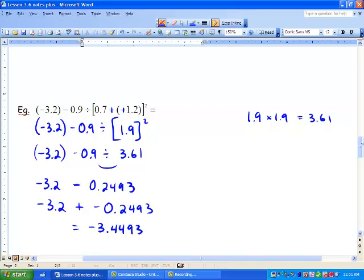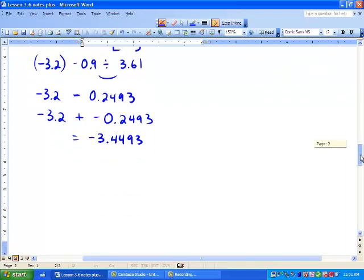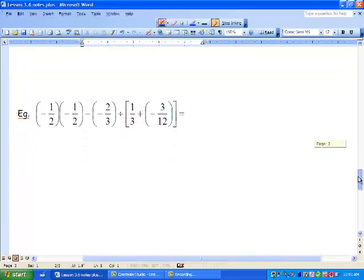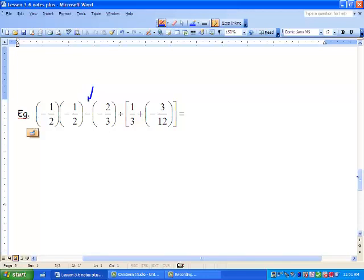The main thing here is that we have to make sure that we're doing our order of operations. Let's go down to the final question — you guys are experts at this already. We've had a lot of time on order of operations and we're going to get some more practice. Let's add some fractions in there. So we've got negative 1.2 times negative 1.2 minus negative 2.3 divided by, in brackets, 1.3 plus negative 3 over 12. So what we need to do first is our brackets.